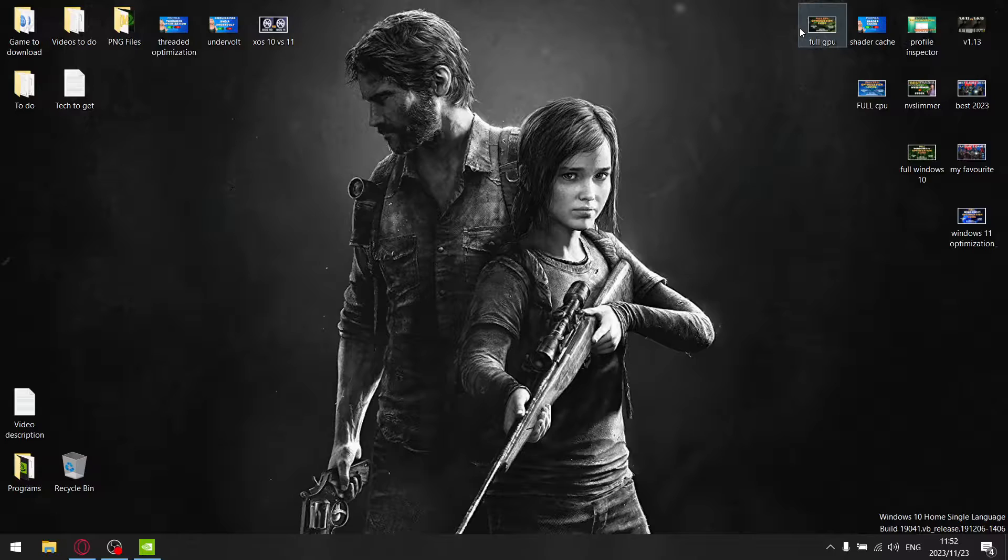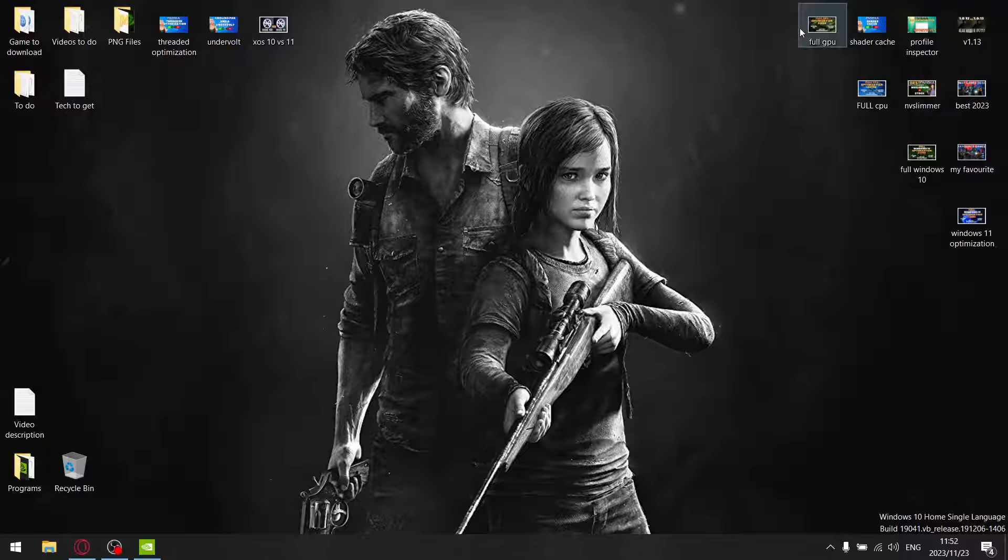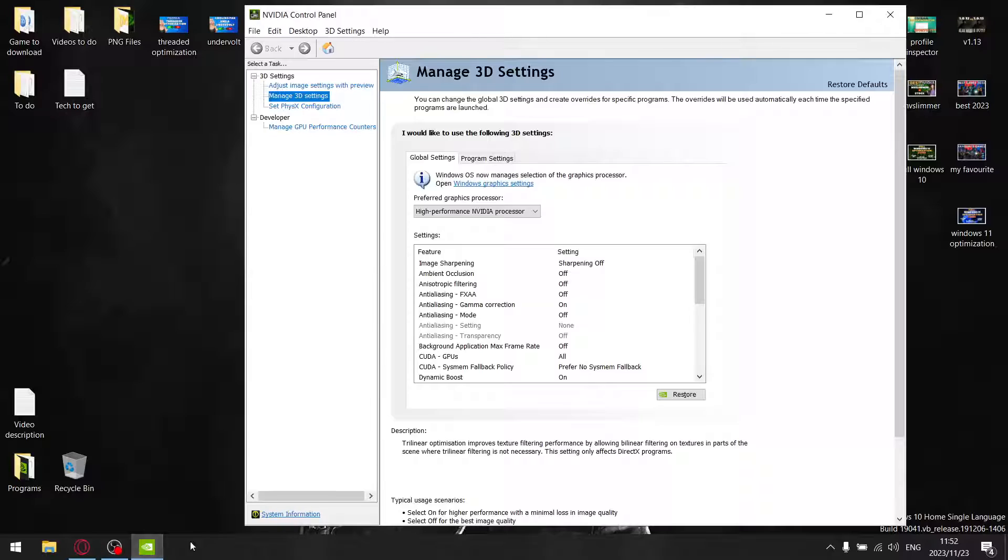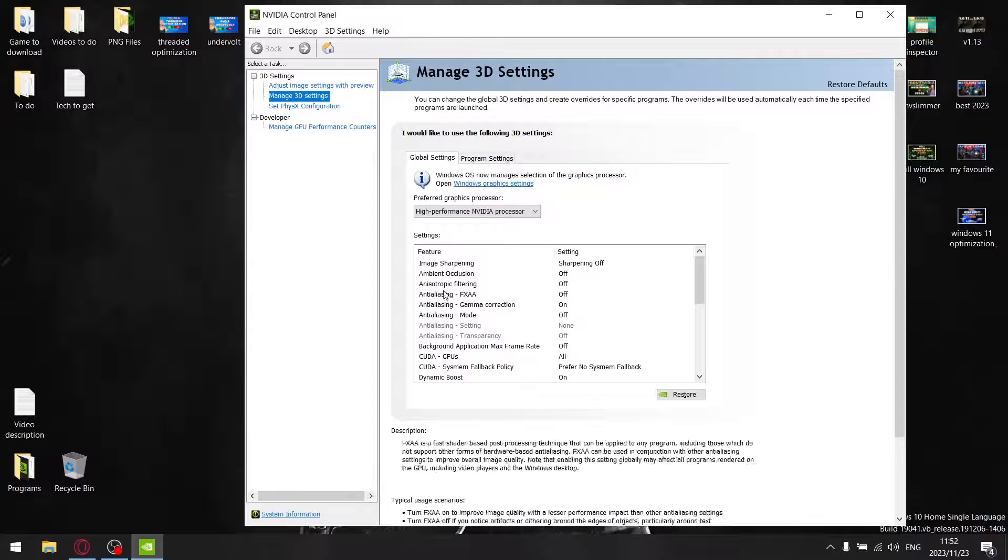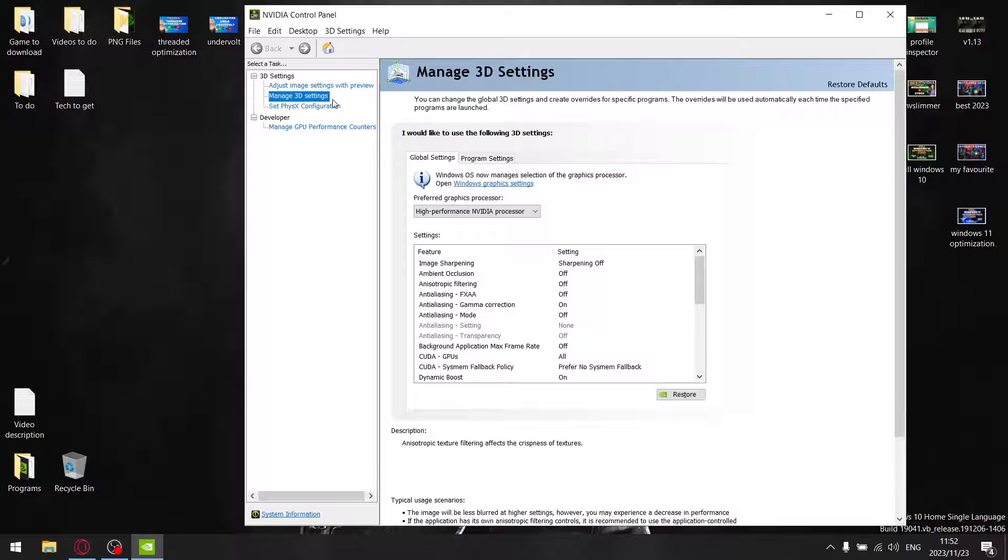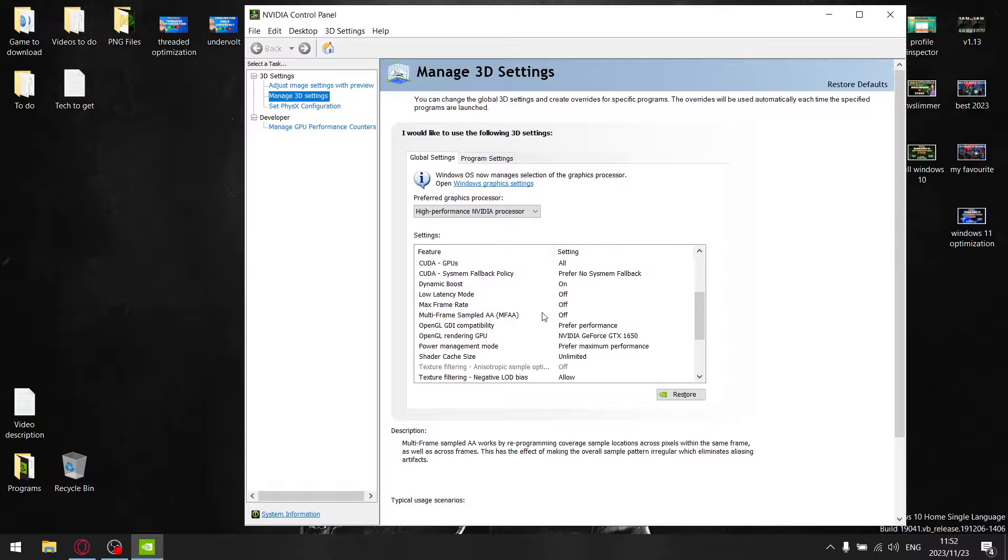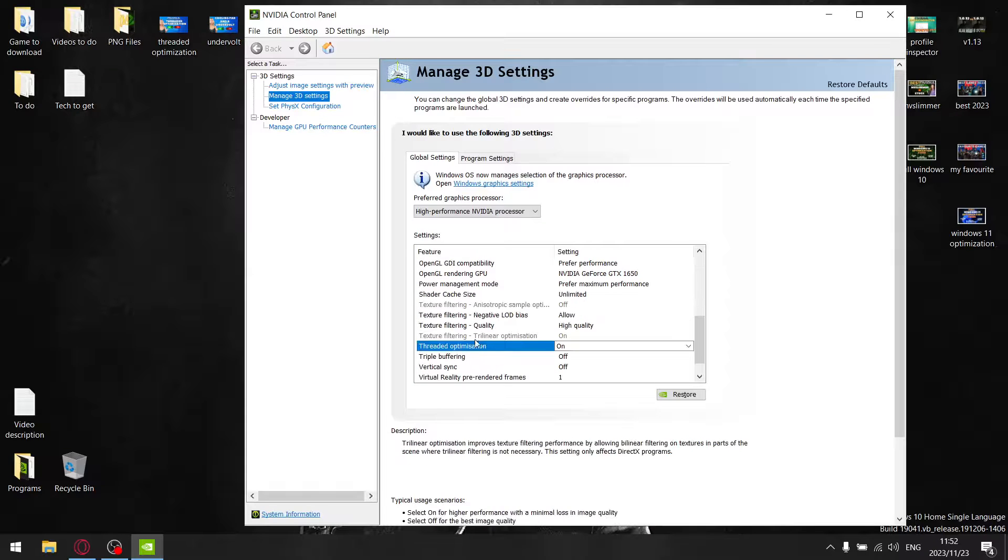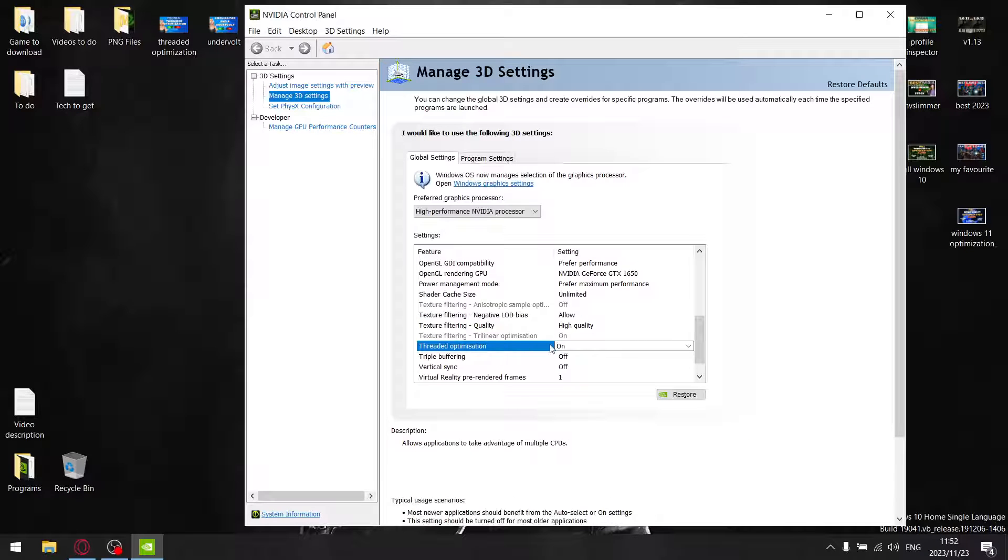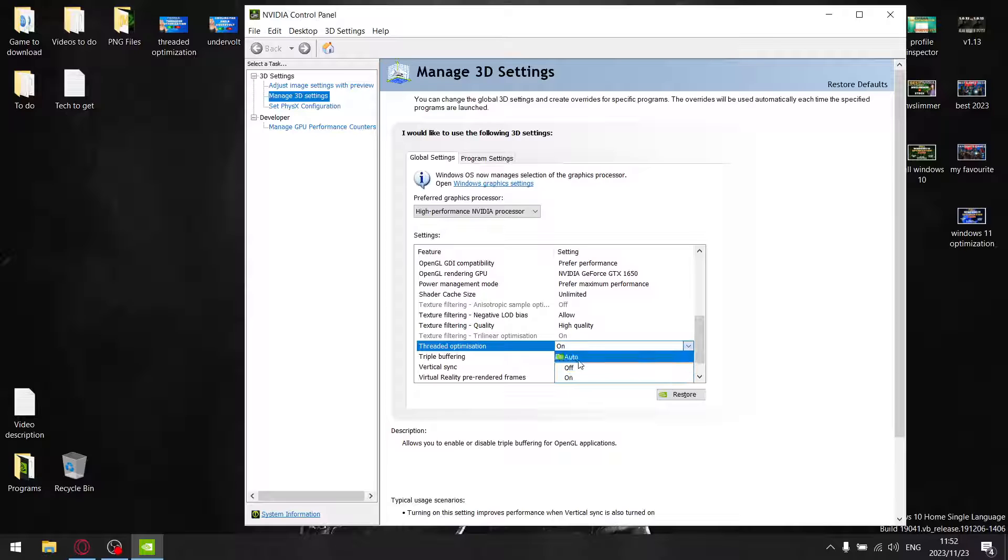In today's video, I'm going to be looking at thread optimization in the NVIDIA Control Panel. Once you open it, go to Manage 3D Settings and scroll down to threaded optimization. In this box, you've got auto, off, and on - these are the settings I'm testing today.